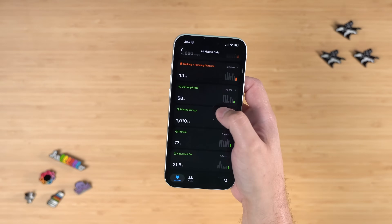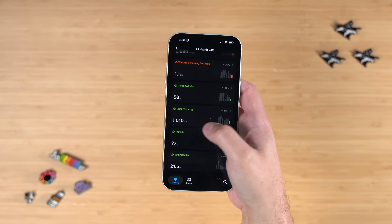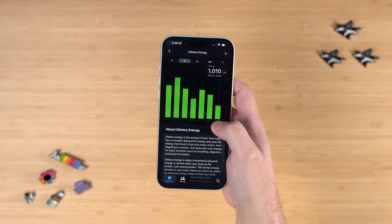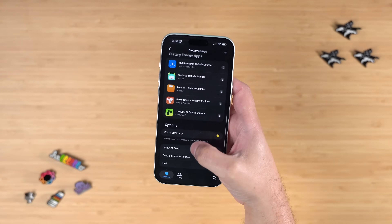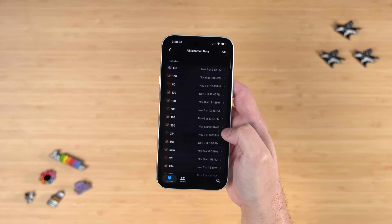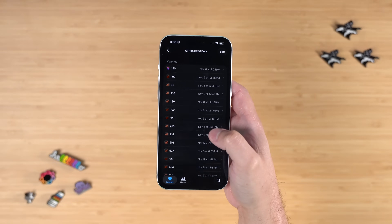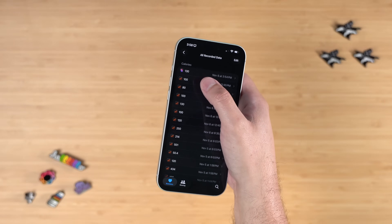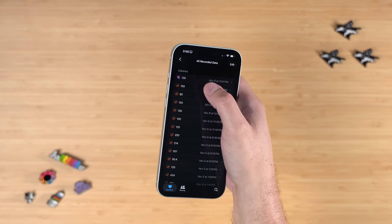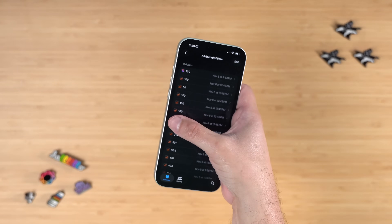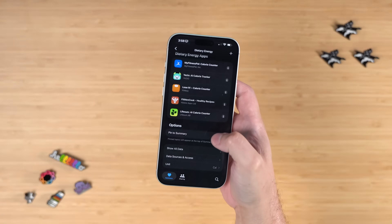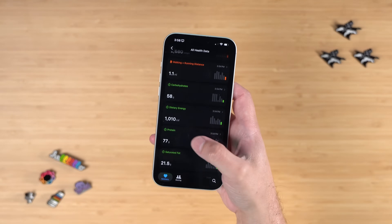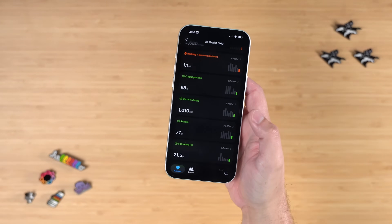If we go to Apple Health, we can see things like carbohydrates and dietary energy — which are the calories for the day. Anytime you jump into a specific piece of data, you can scroll to the bottom and tap 'show all data' to see what was logged by different apps. Shortcuts was actually logging information there, so Apple Health is pulling from multiple data sources. Not only is this information in Apple Notes, but it's also in the Apple Health app, which can speak to the rest of your health data.